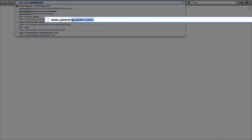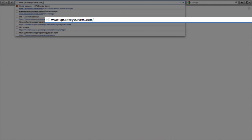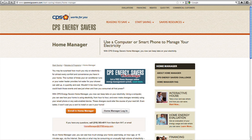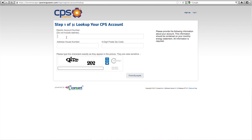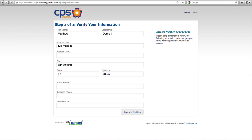Type in www.cpsenergysavers.com/homemanager, then click on the Home Manager login button. Because this is your first time logging in, select the setup now button. Fill in the appropriate fields, then click on the find account button. Verify that your information is correct, then click save and continue.